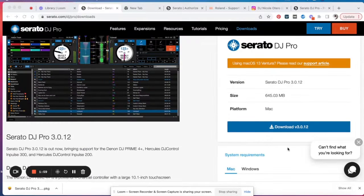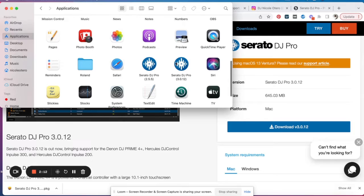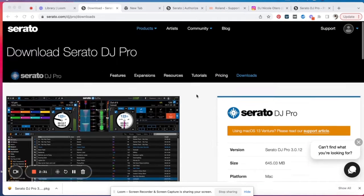Then you just click download and follow the prompts. When it downloads into your Applications folder, go back to Applications and once the new version is there, rename it to its version number — 3.0.12. This way, should your new version crash in the middle of a gig, you can always revert to the old one. That's just a safety measure, because I know everyone — including myself — is scared to download the new version.